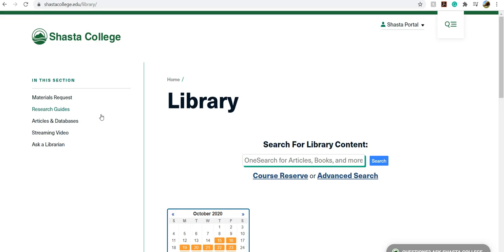Hi, this video will show you how to find articles in the database called Academic Search Complete.